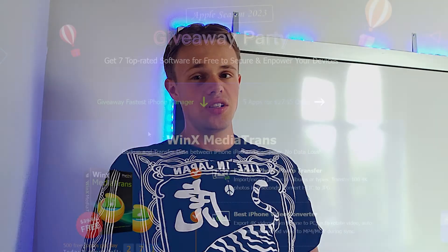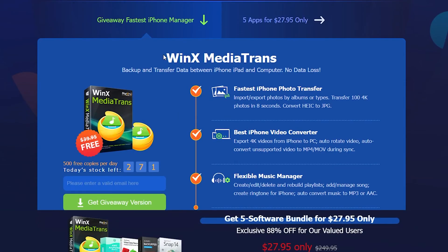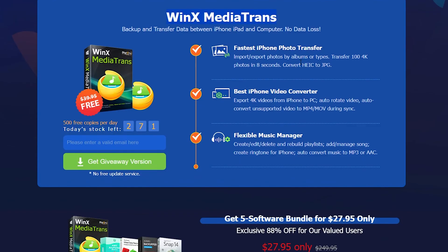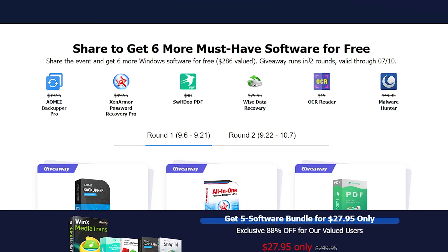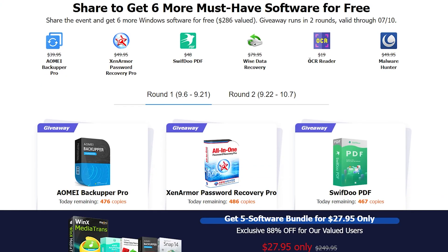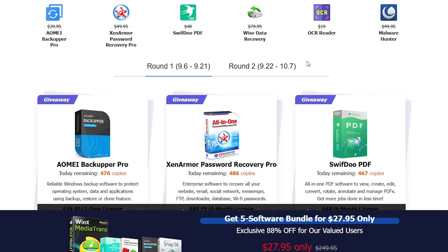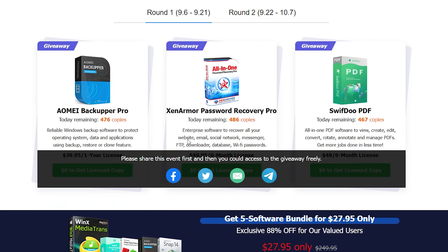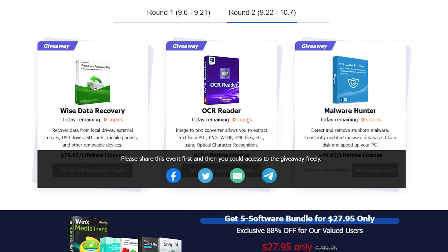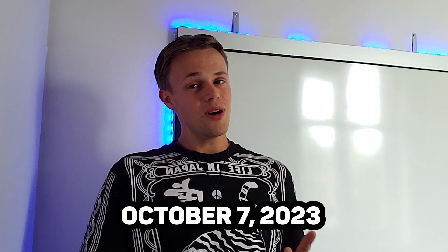Let me first introduce you to the giveaway, which is also included in this partnership with WinX Media Trends. You only have to share the event — I will place a link in the description — and you have a chance to win prizes worth up to $300. This event is valid until October 7th, so take part.